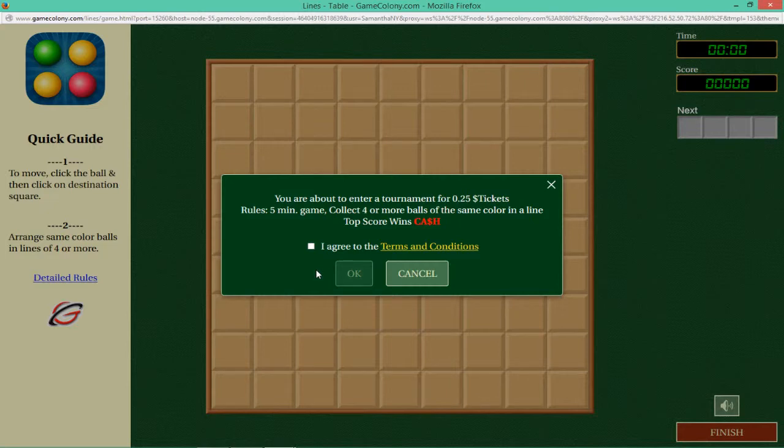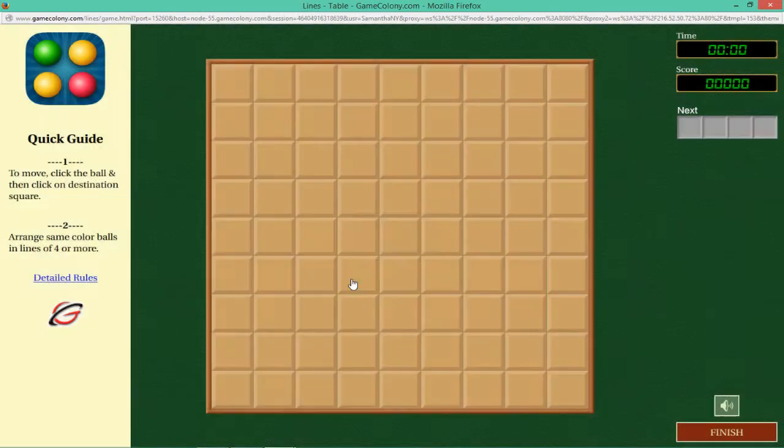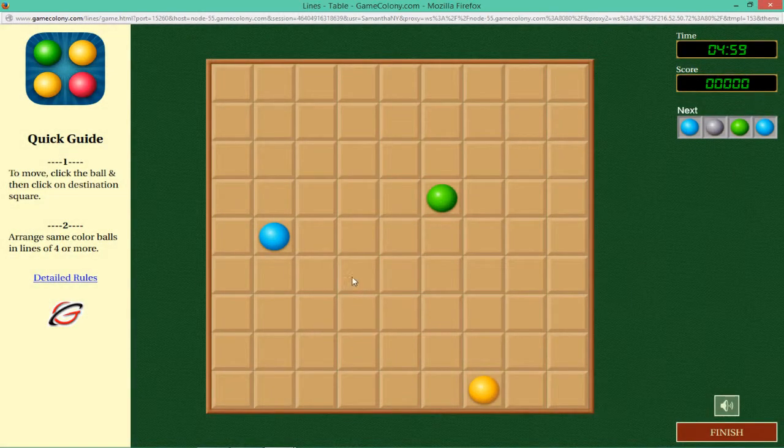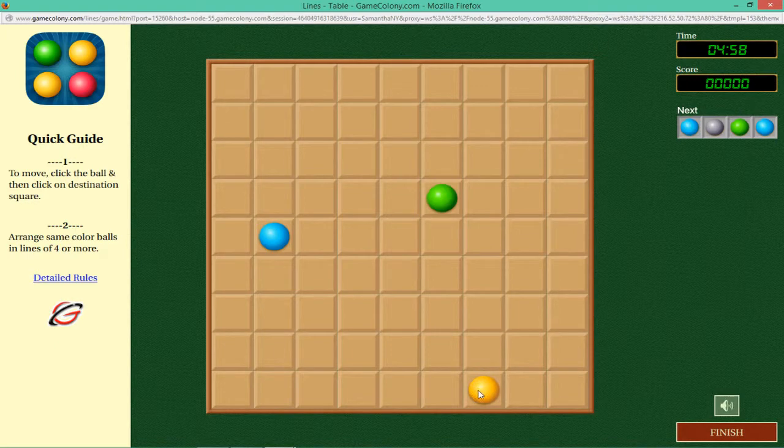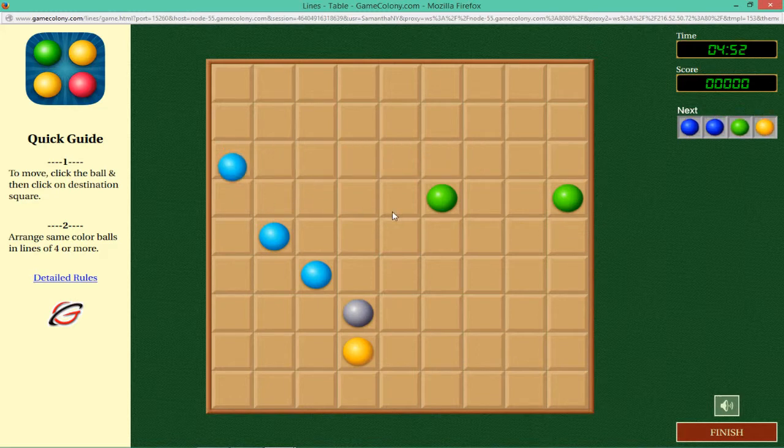This video shows how to play Lines Collapse at GameColony.com. In Lines Collapse, new balls of different colors appear after every move in random locations on a 9x9 board.